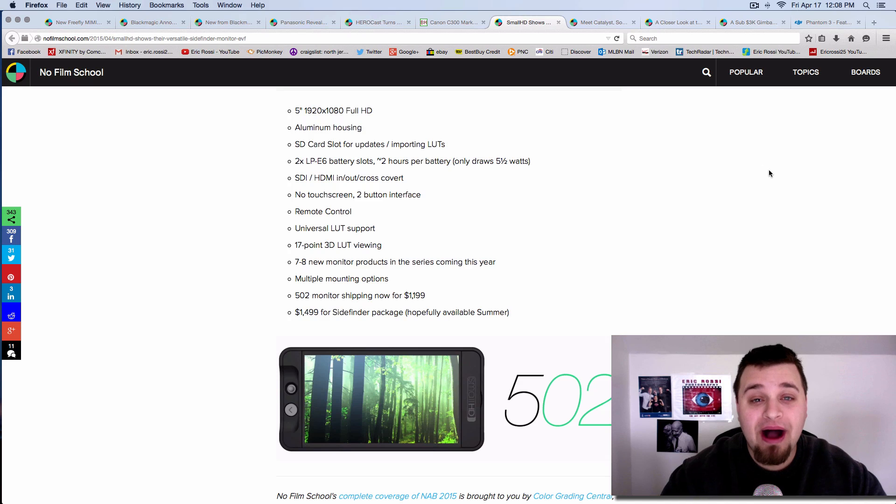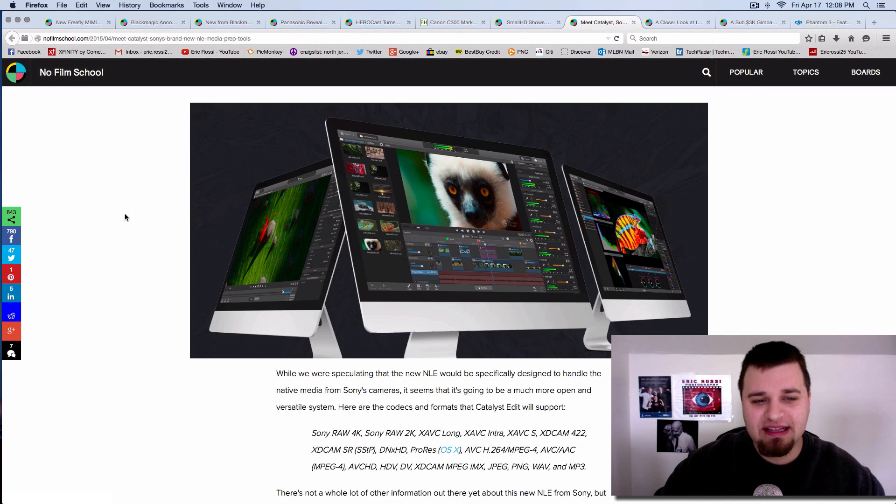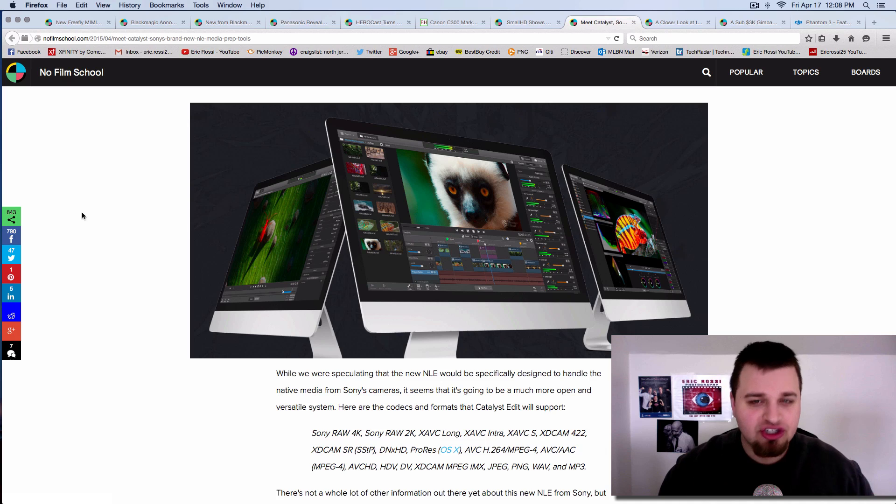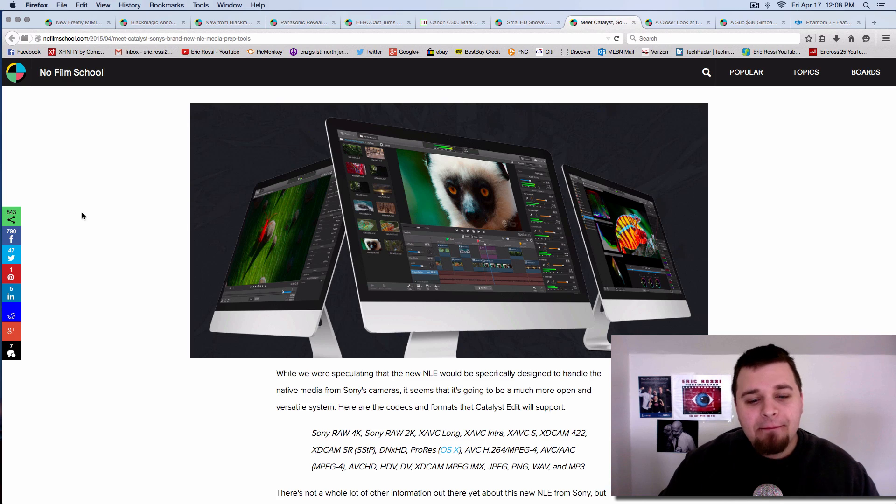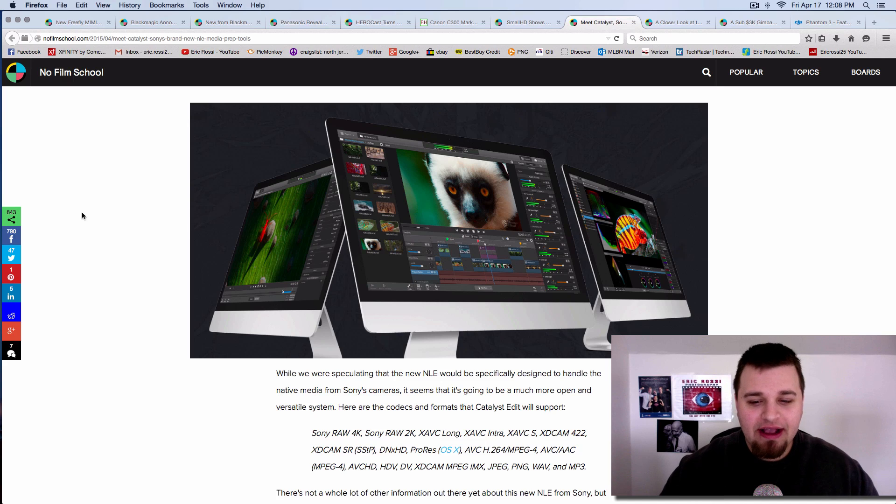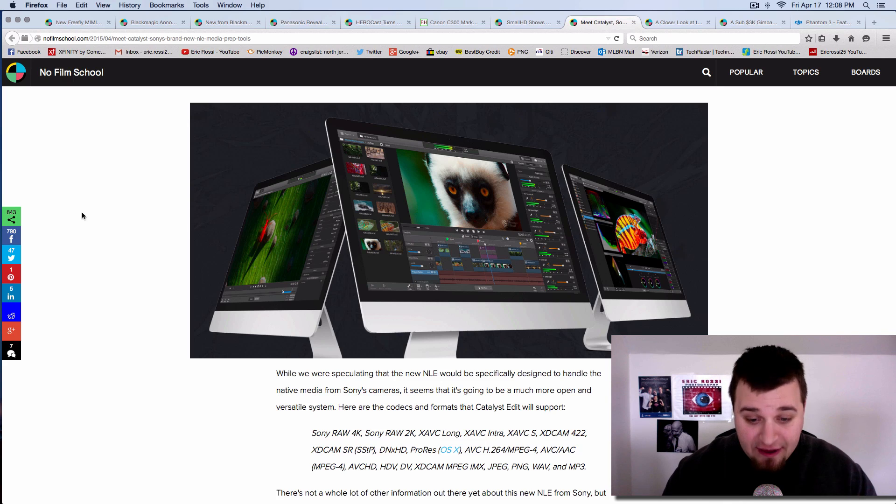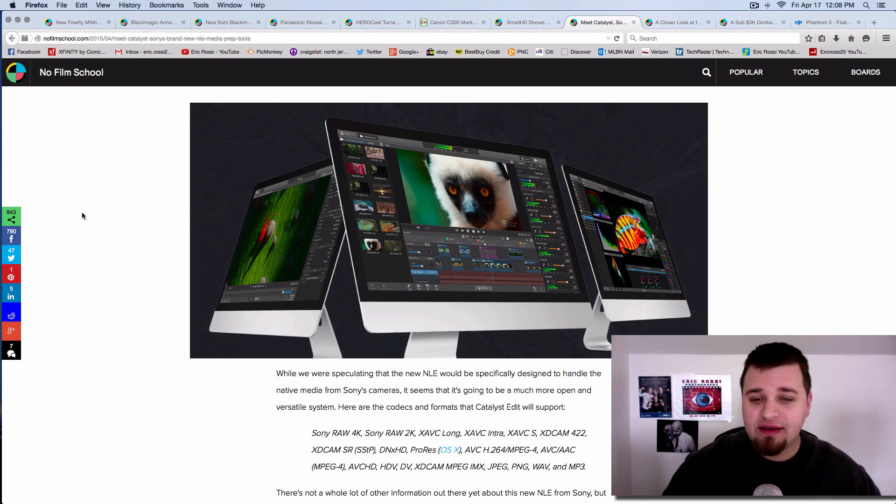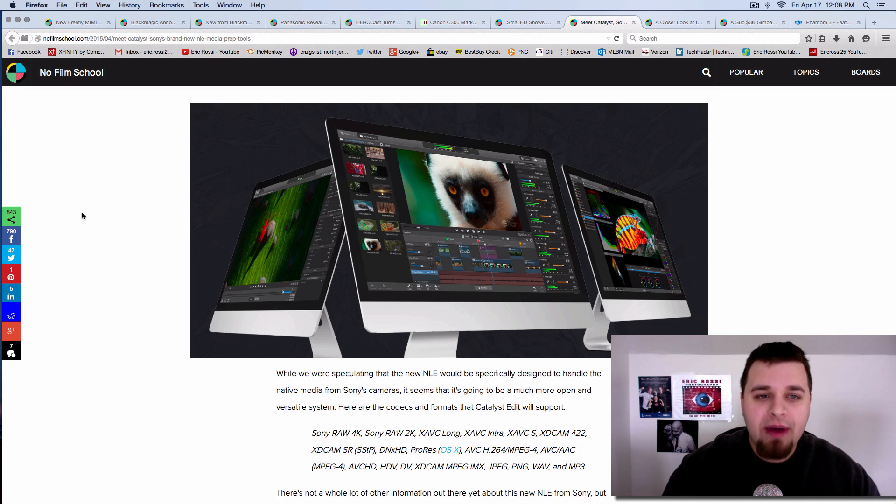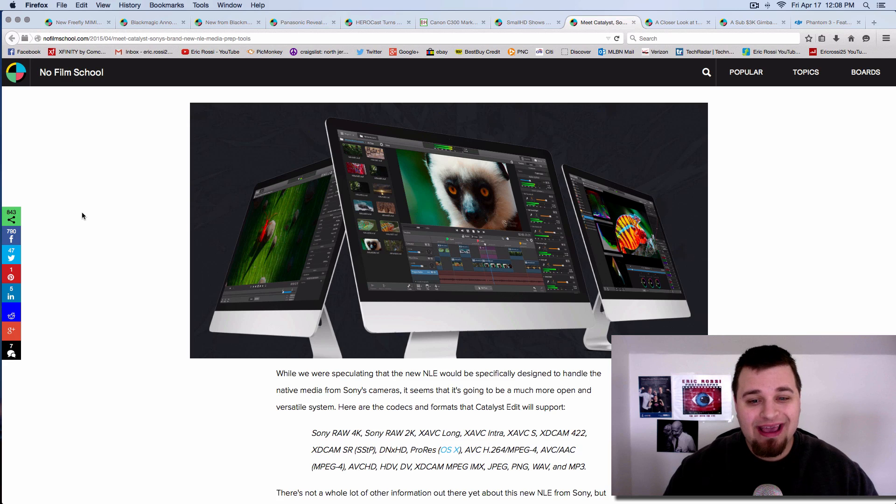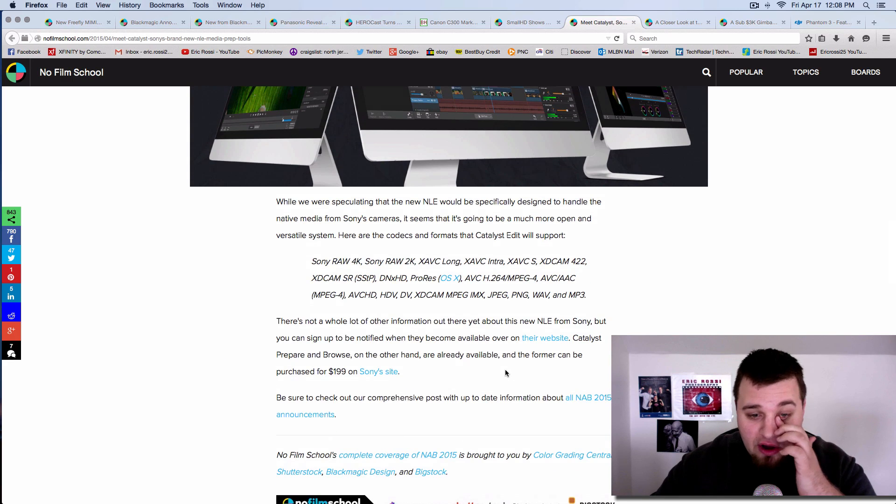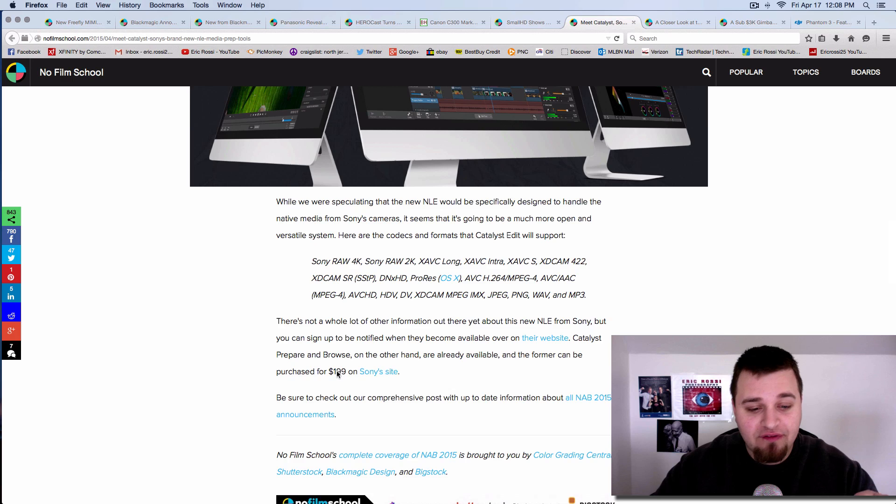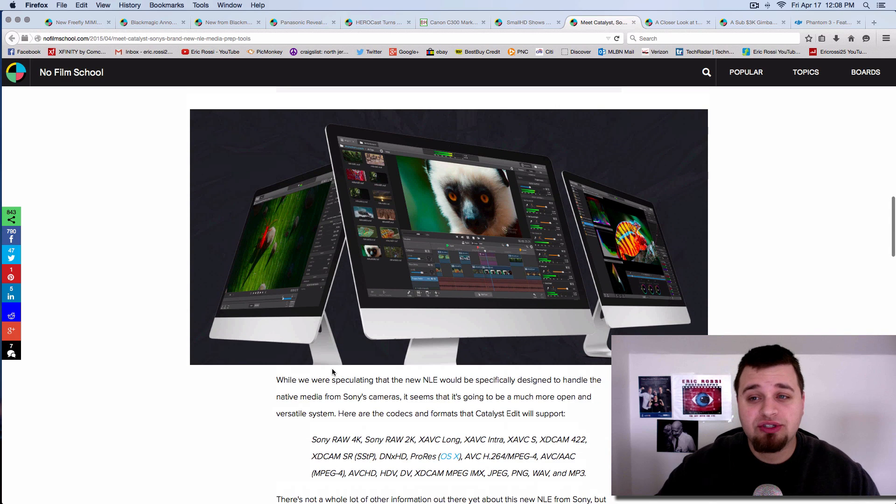One of the interesting things that Sony came out with, and this isn't just gear, is that they released Catalyst, their non-linear editor. Basically what this is, it's targeting Sony specific cameras to handle their native media. It's going to be more versatile, extremely better for your workflow if you're using Sony cameras. They're saying that you can get their older stuff for $200 from Sony's site but it's definitely worth a look at.